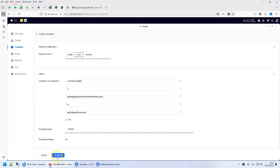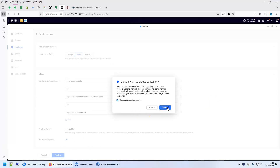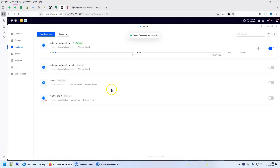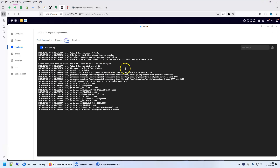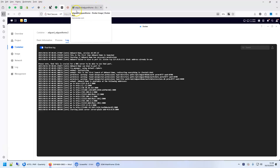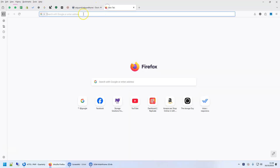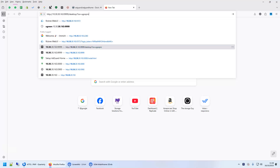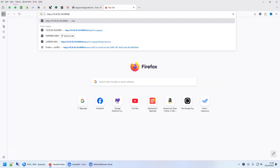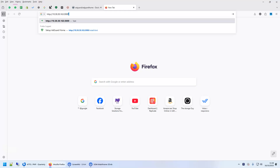That's it — just click confirm. The container is now running. Once you go to the logs, it will show you where it is running — it's running on port 3000. You can access it at the IP address 10.30.30.163 on port 3000.